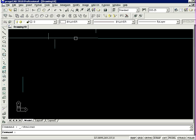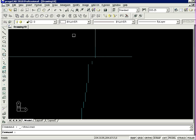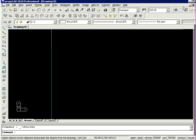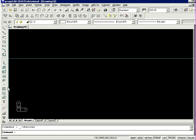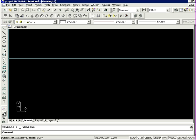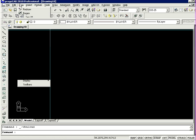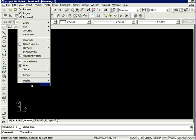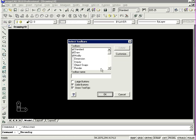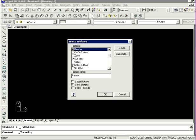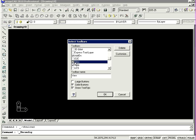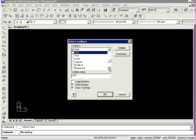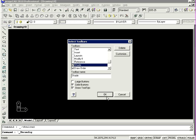The basic interface of ProgeCAD contains the main menu at the top and draw and modify toolbars on the side. Before we start, we should open up some additional toolbars. You can select Render, Solids, Solids Editing, View, and Shape.